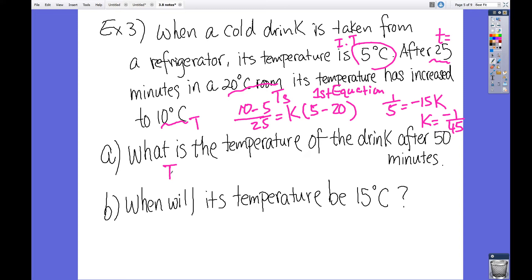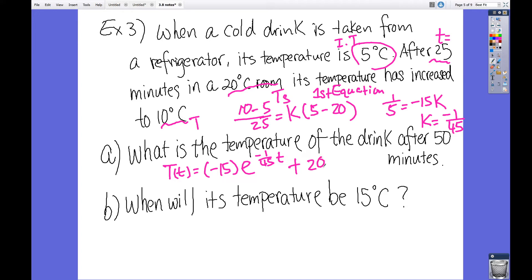We plug into the second equation: T(t) equals the difference of the initial temperature minus the surrounding temperature — that's negative 15 — times e to the power of k, which is negative 1 over 45, times little t, plus the surrounding temperature of 20 degrees. The time we want is 15 minutes, so we plug in t equals 15. That gives negative 15 times e to the power of negative 1 over 45 times 15, plus 20.